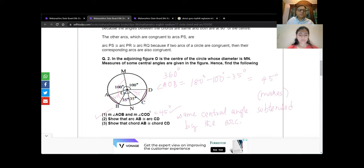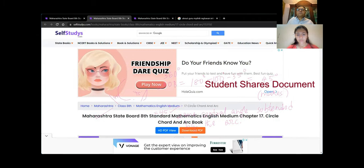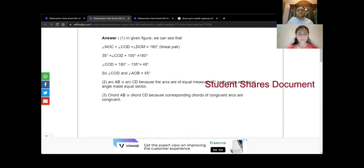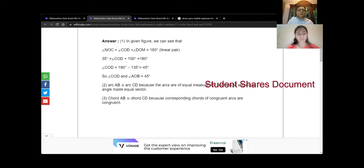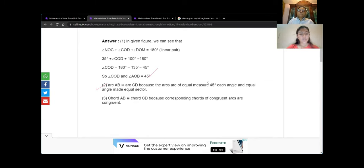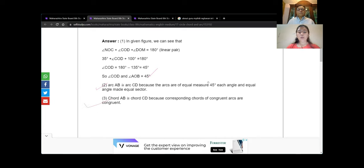Arc AB is congruent to arc CD because the arcs are of equal measure — 45 degrees each — and equal central angles make equal sectors. Chord AB equals chord CD because corresponding chords of congruent arcs are congruent. If arcs are congruent, then the chords are also congruent. The triangles formed are congruent by SAS — same radius and same central angle — so the chord lengths are equal.